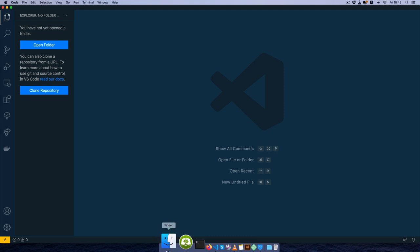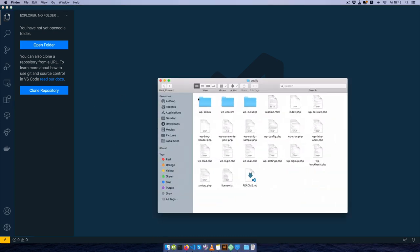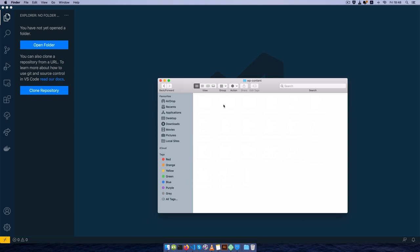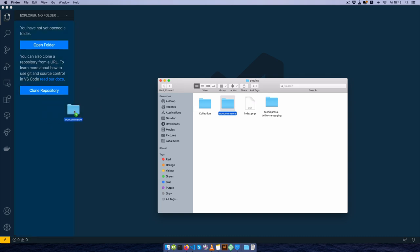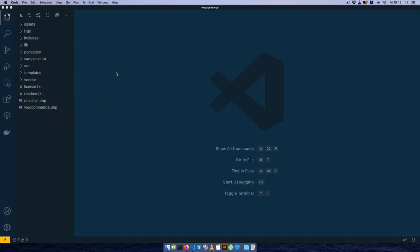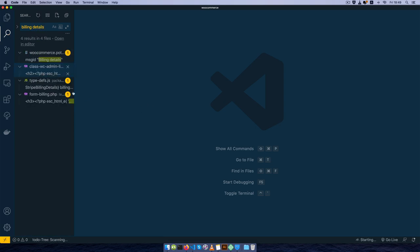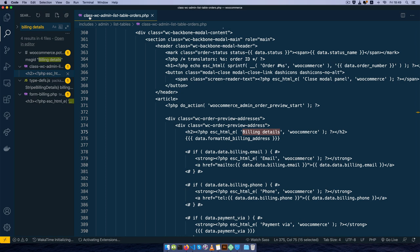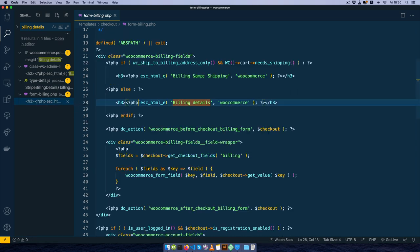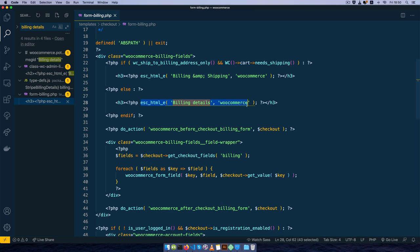I'm going to open up my editor and go into the root folder of my website, then into WP content, and look inside the plugins folder. I'll drag and drop WooCommerce into my editor. If we search WooCommerce for 'billing details', you'll see it appears in a number of classes like WC_Admin_List_Table_Orders and form-billing.php. If you look at it, it's just a translated string and doesn't have anything like apply_filters on it, which would give us a particular filter to tap into and change it.